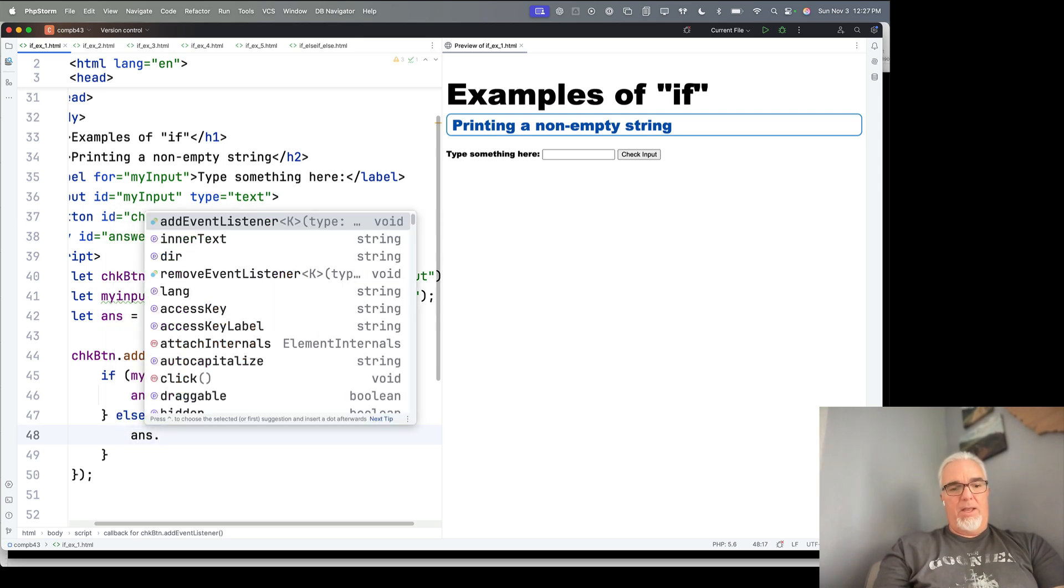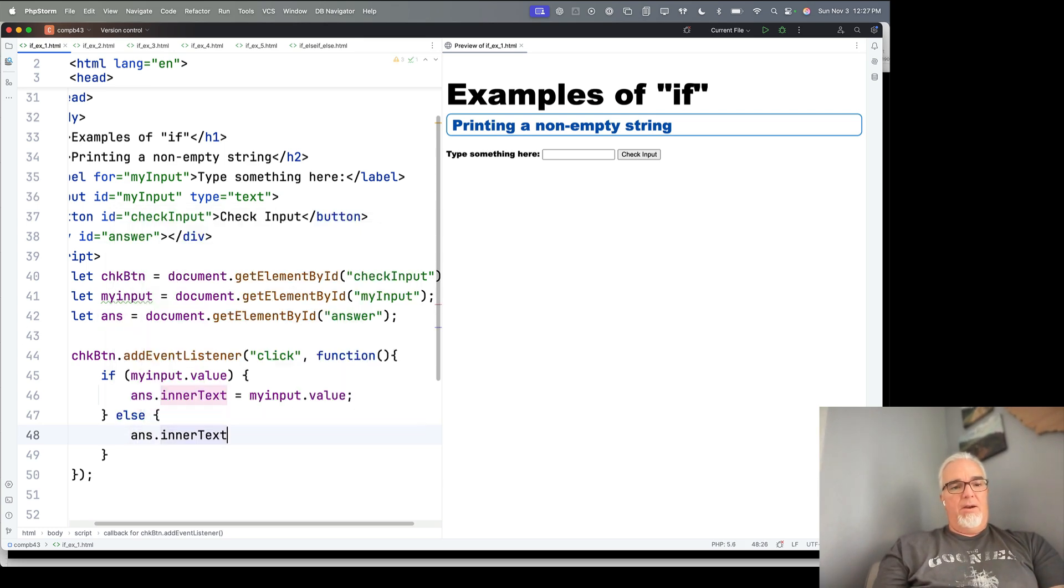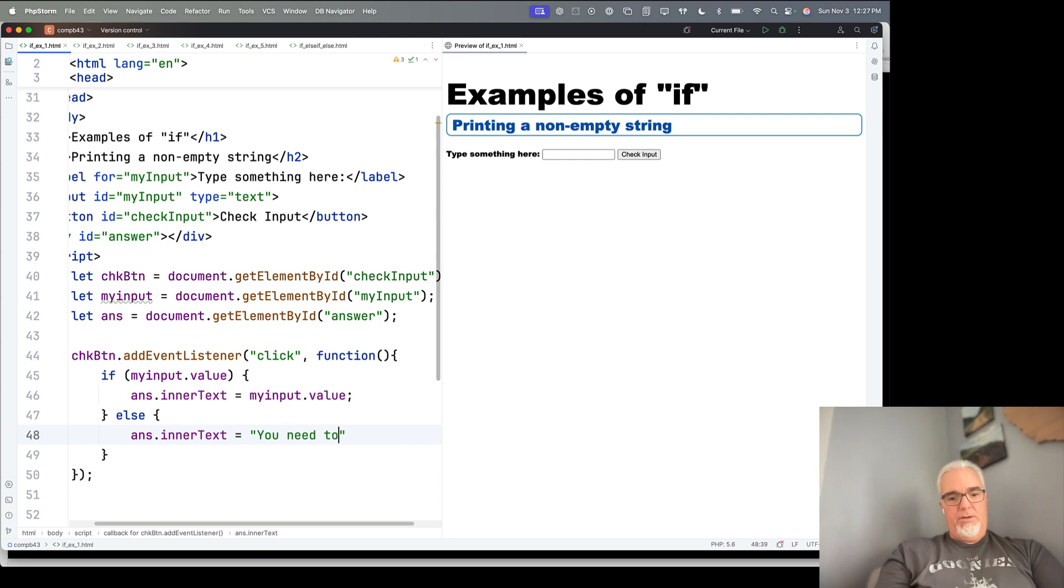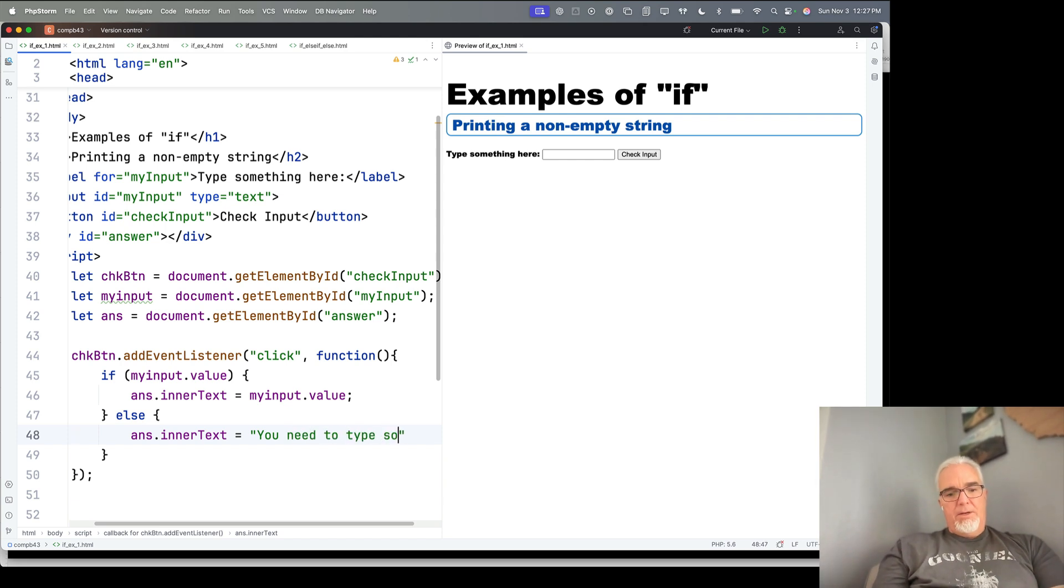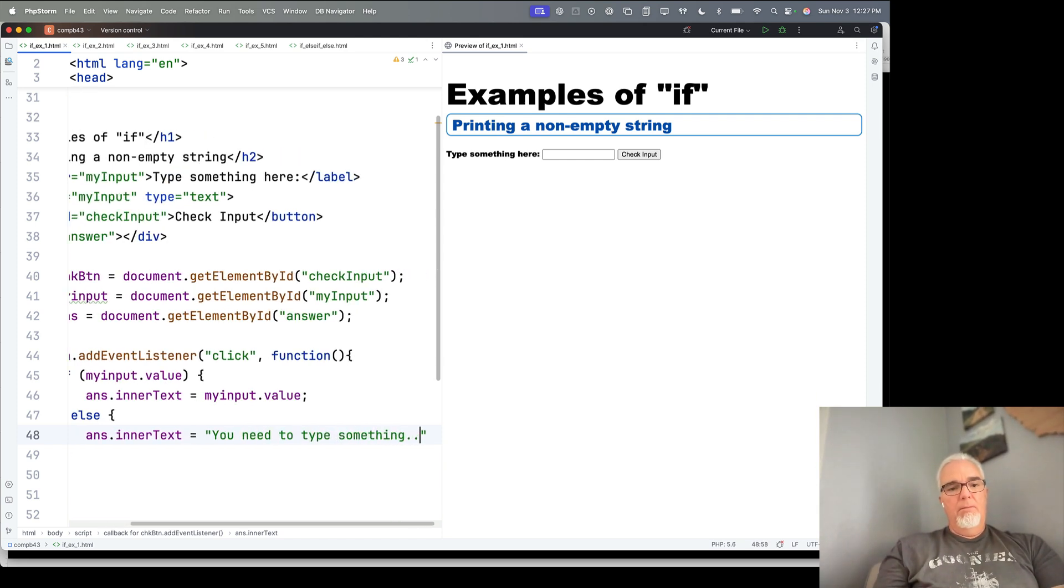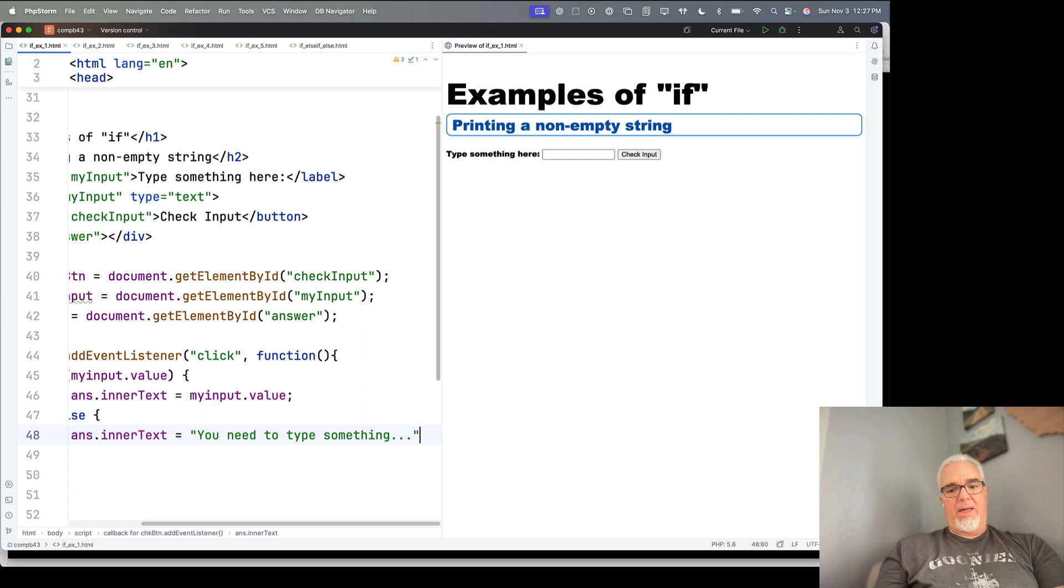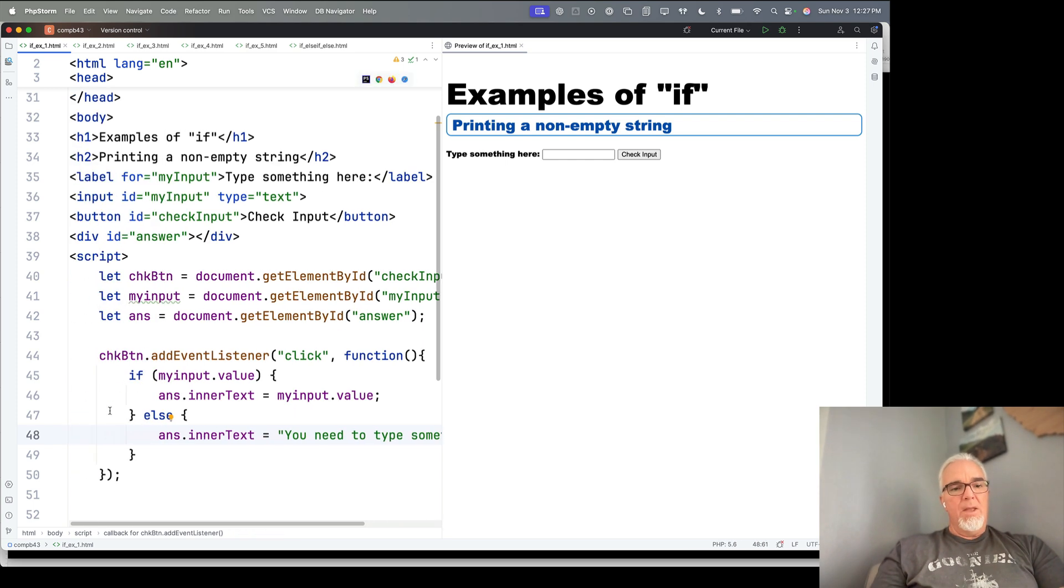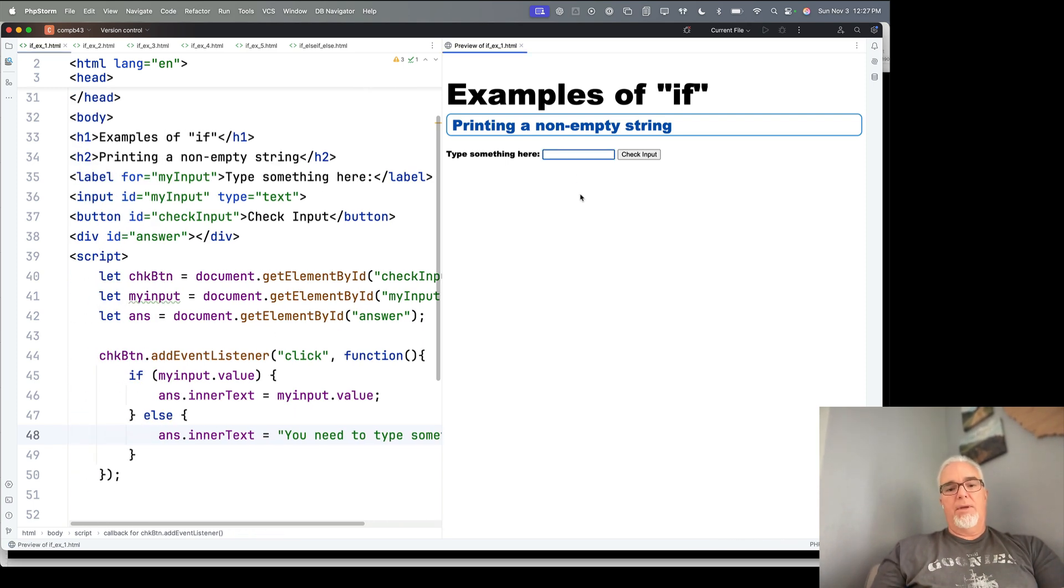Maybe we say something like, the inner text is equal to, you need to type something, just like that. Now let's save it, and let's try it out.